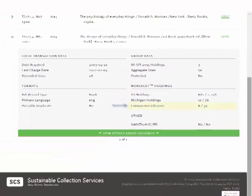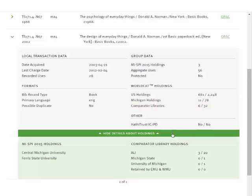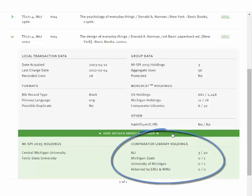This set of tallies represents the holdings of all of your comparator libraries combined. For a more granular view of comparator group holdings, click on this green bar.